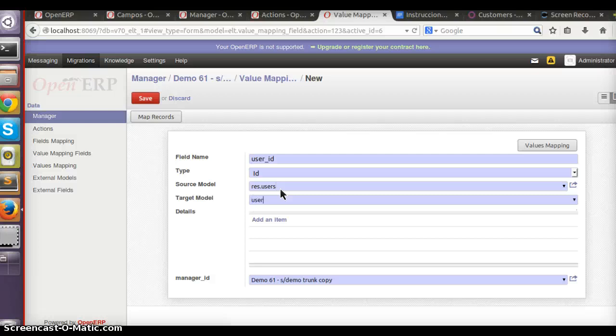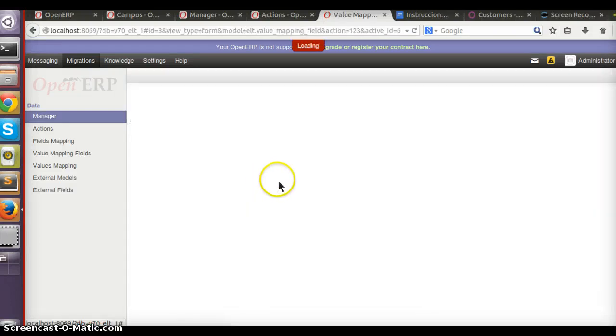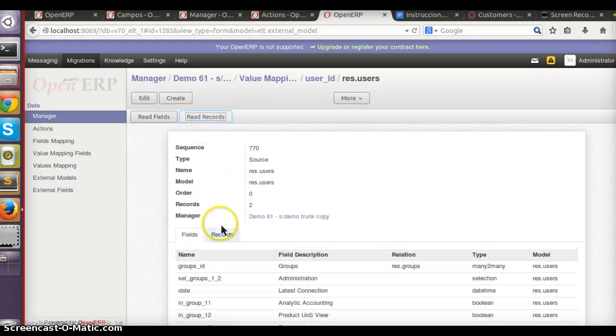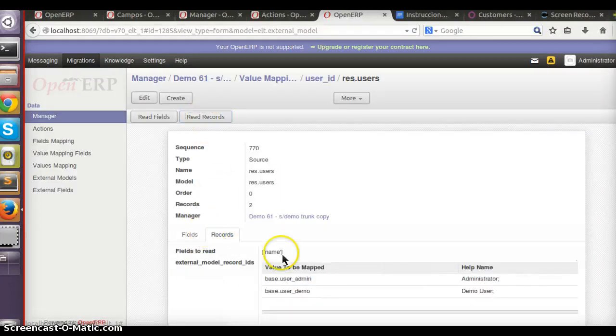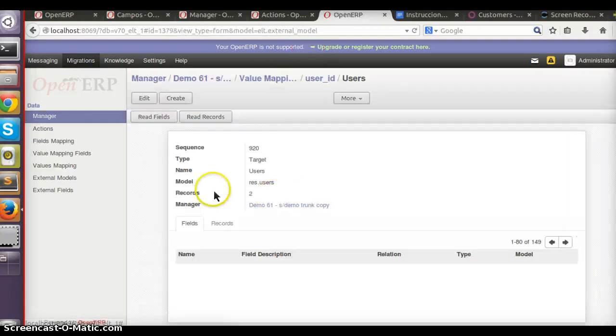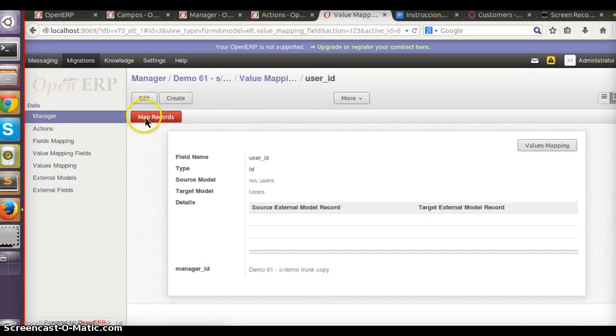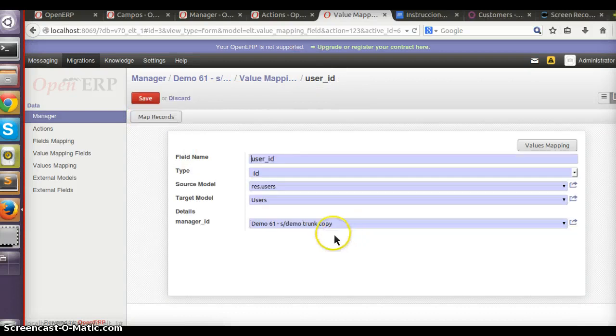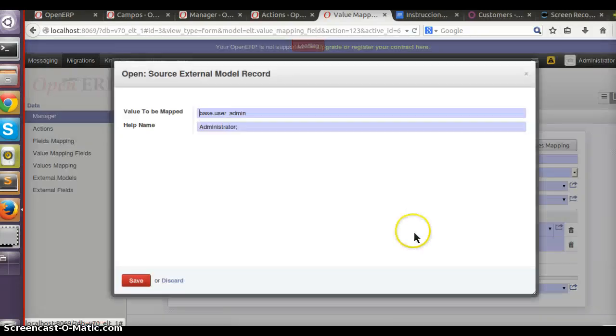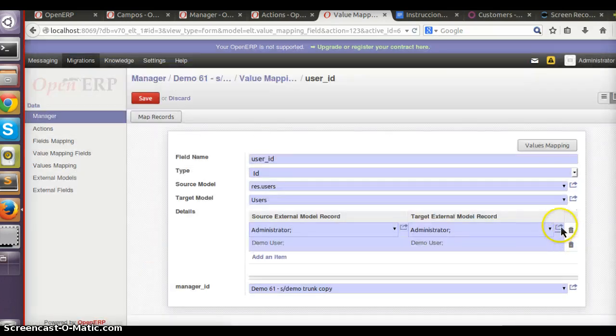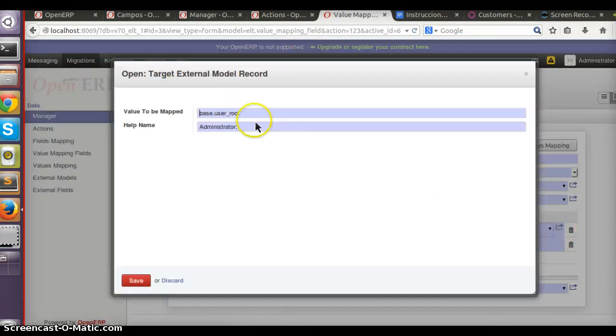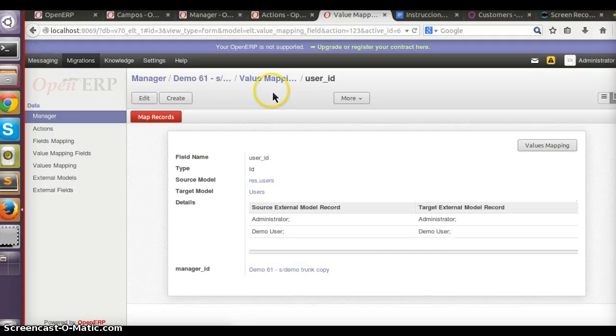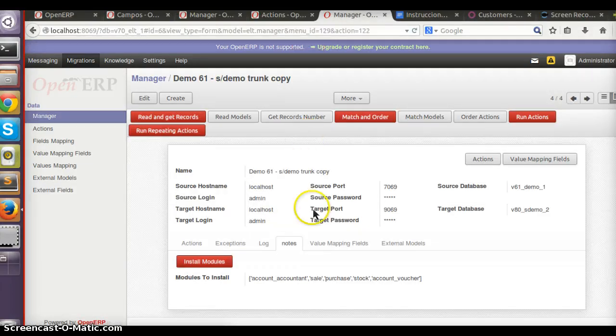If I have a user ID field, I want to make a map by ID from user to user. So now I can read the records I have in one database and in the other one. It gives me the ability to map. For example, you can see that administrator is base.user.admin, but in the target database it's base.user.root. This way the actions will map the new ID.